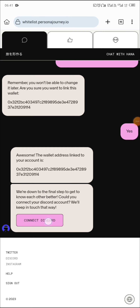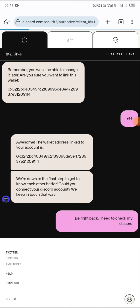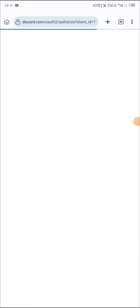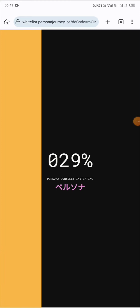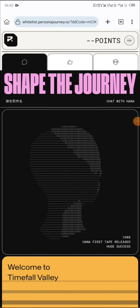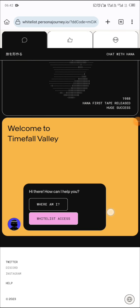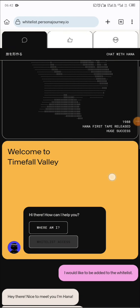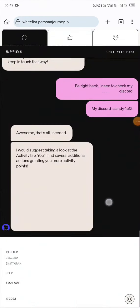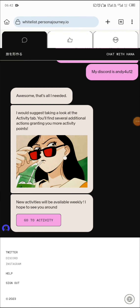It says 'connect Discord,' so you need to click on connect Discord. I authorize the transaction and the Discord is connected — awesome!